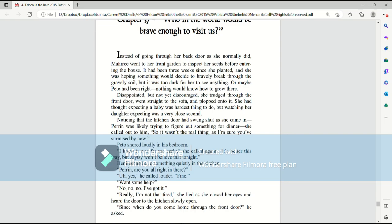Noticing that the kitchen door had swung shut as she came in, Perrin was likely trying to figure out something for dinner. She called out to him. So it wasn't the real thing. As I'm sure you've surmised by now. Paedo snored loudly in his bedroom. I knew it was far too early, she called again. It's better this way, but Jatesy won't believe that tonight.